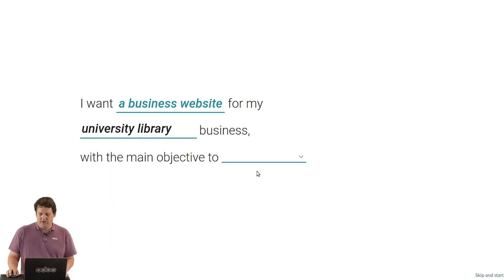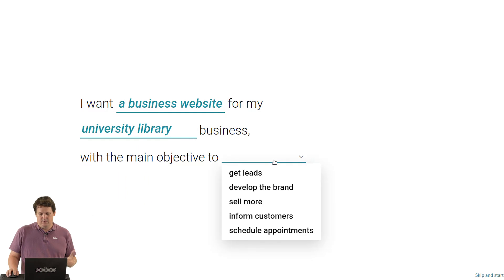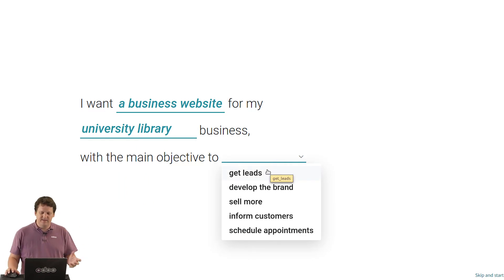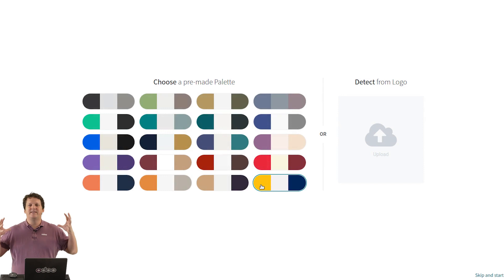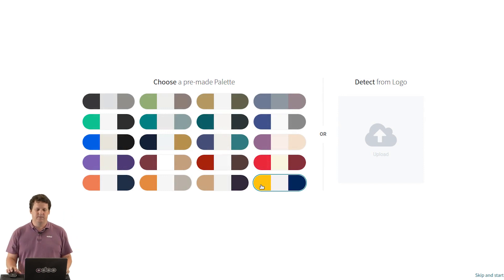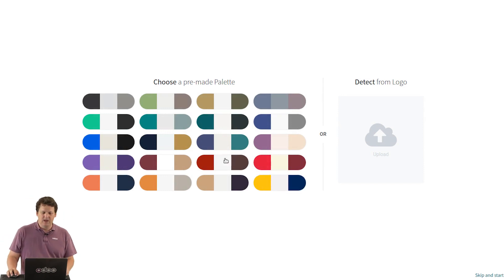You answer a few questions, like what are your main objectives: get leads, develop the brand, sell more. Here it's to develop the brand. And the system will take into account all your preferences and build a perfect website for you.